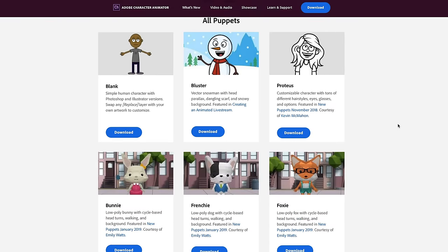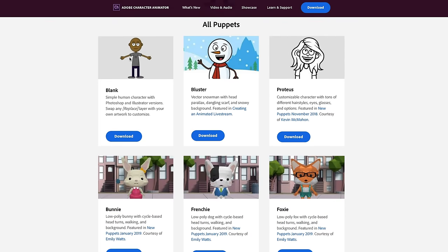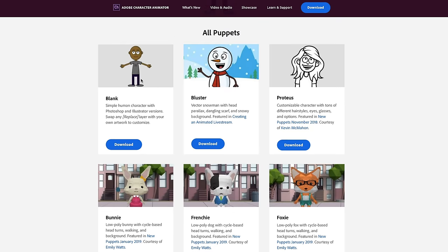Scroll down until you find a character called Blink. This is a very simple human character with Photoshop and Illustrator versions. We're just going to click Download here.